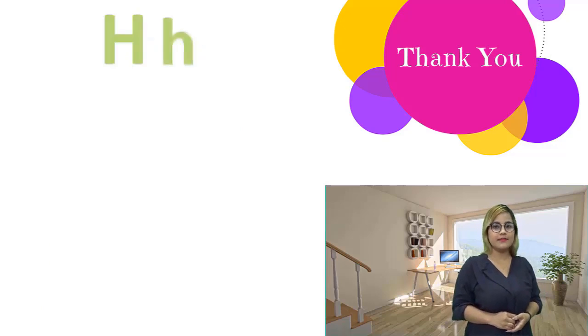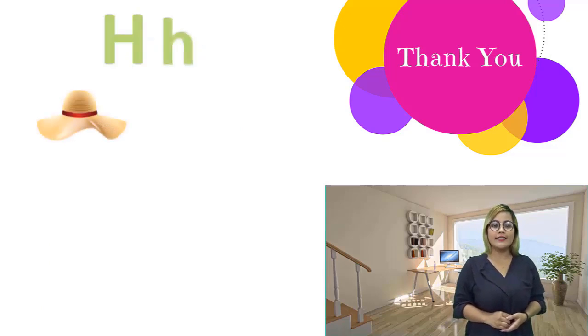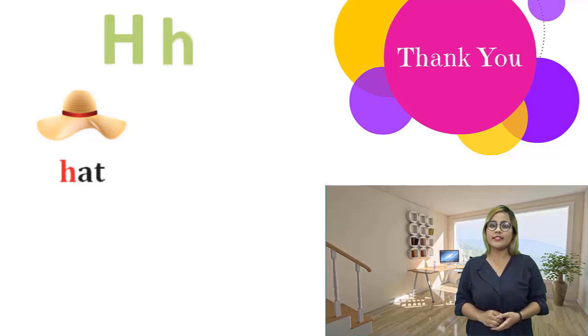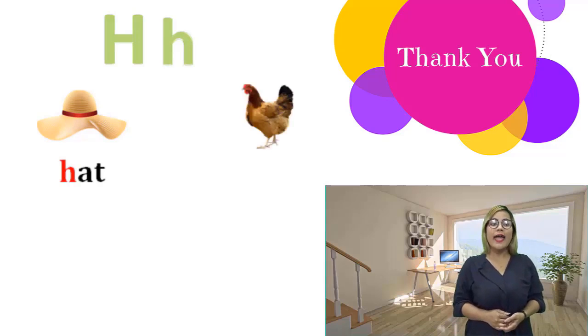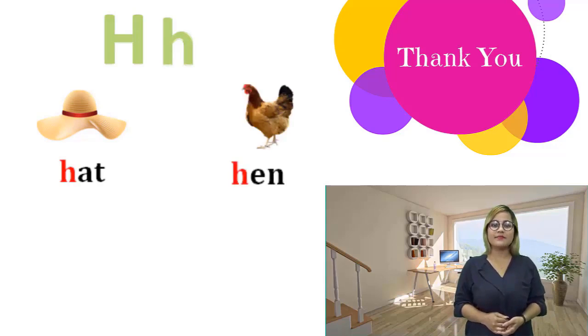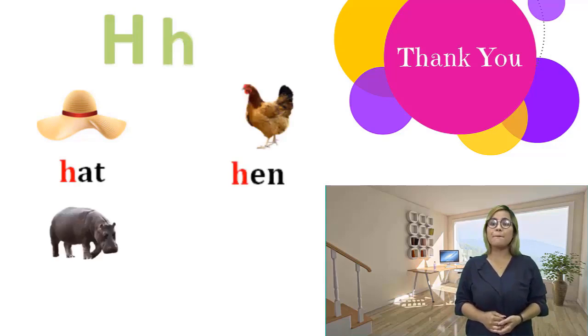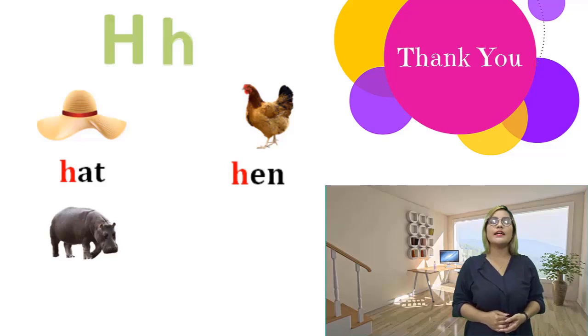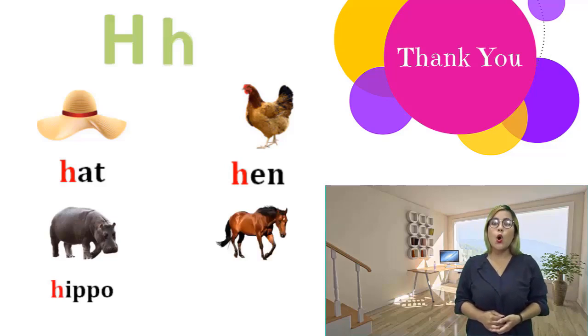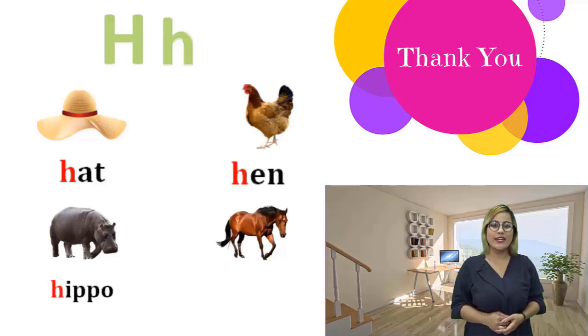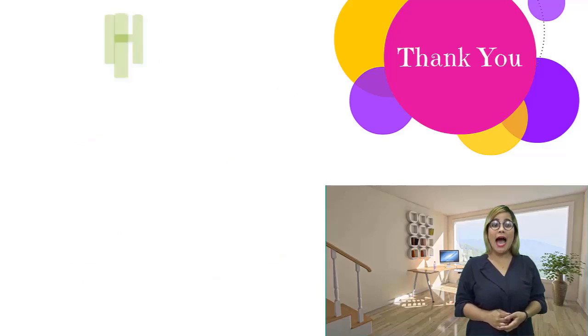H, h. Hot, hot. Hen, hen. Hippo, hippo. Horse, horse.